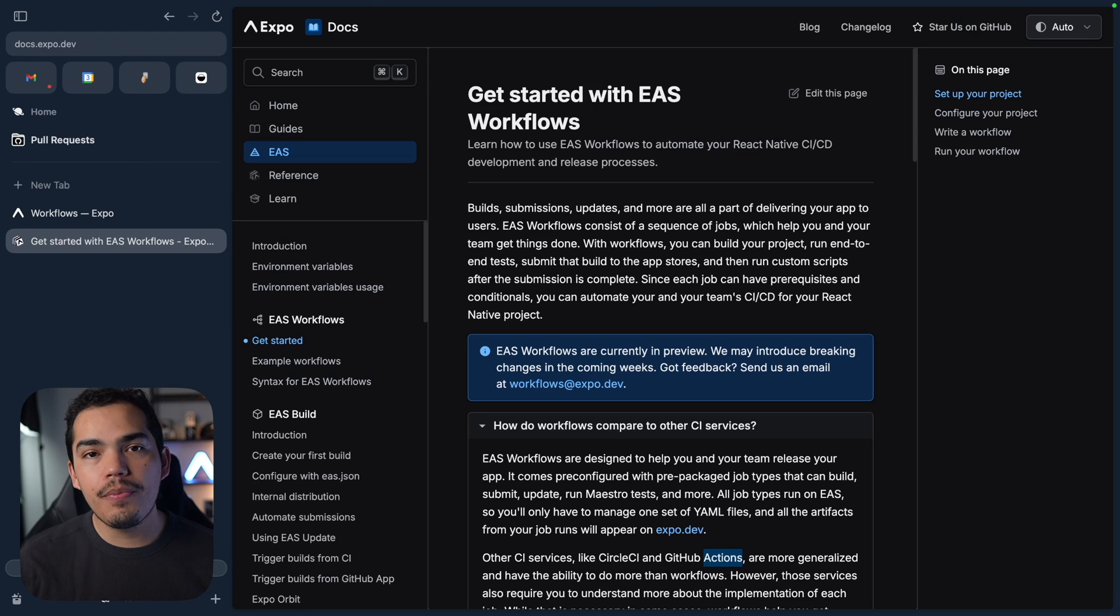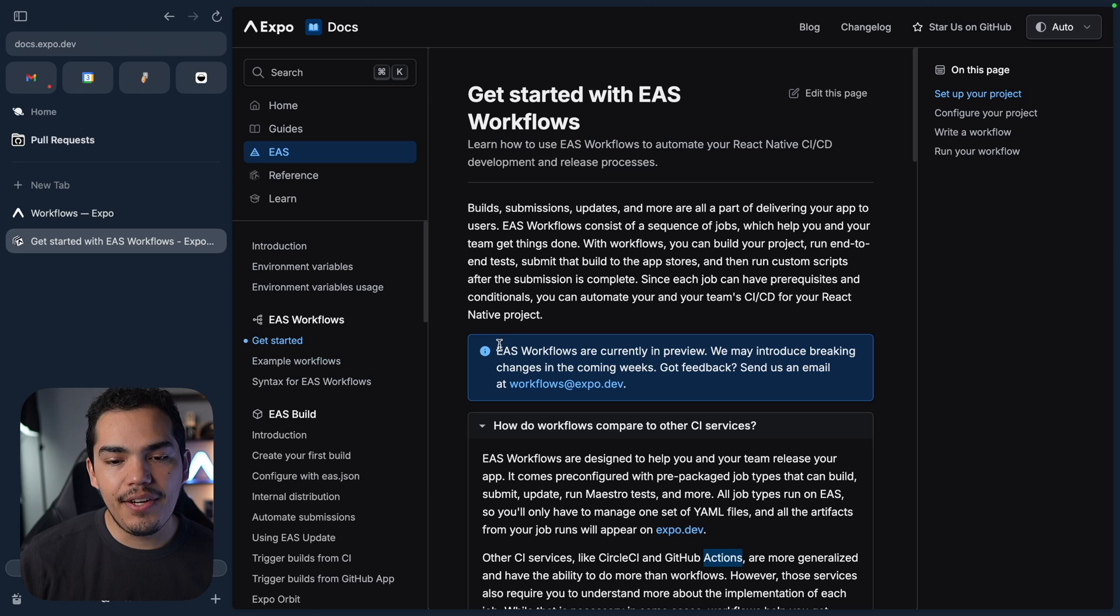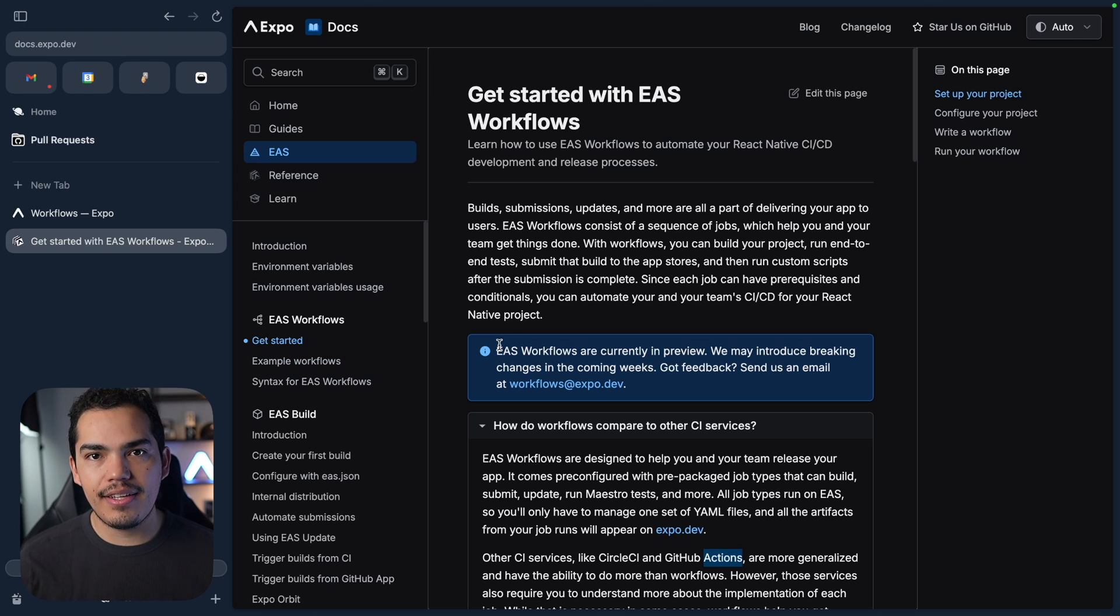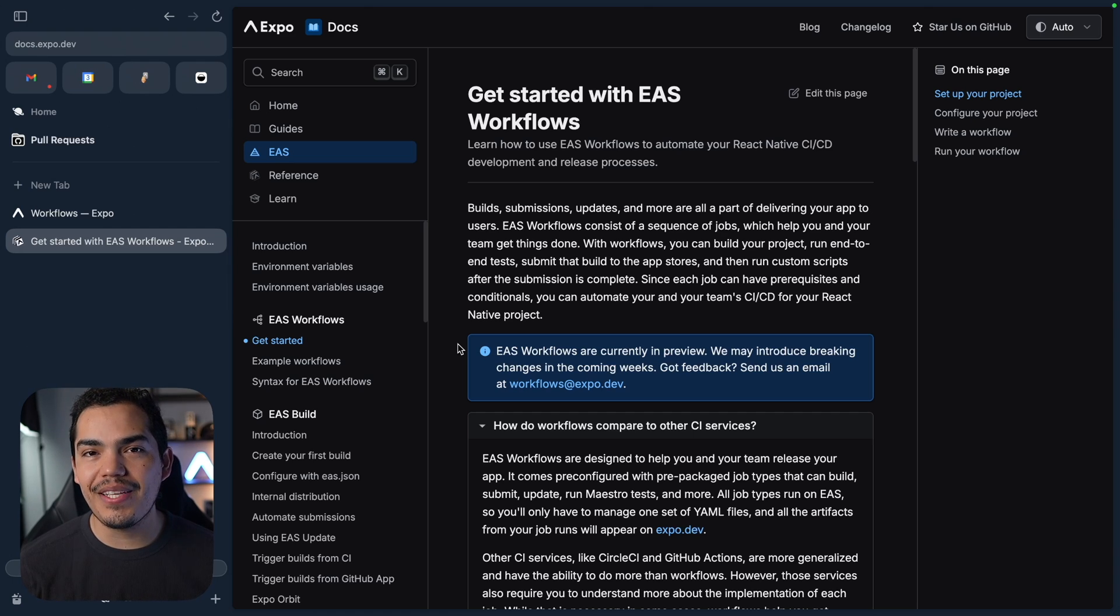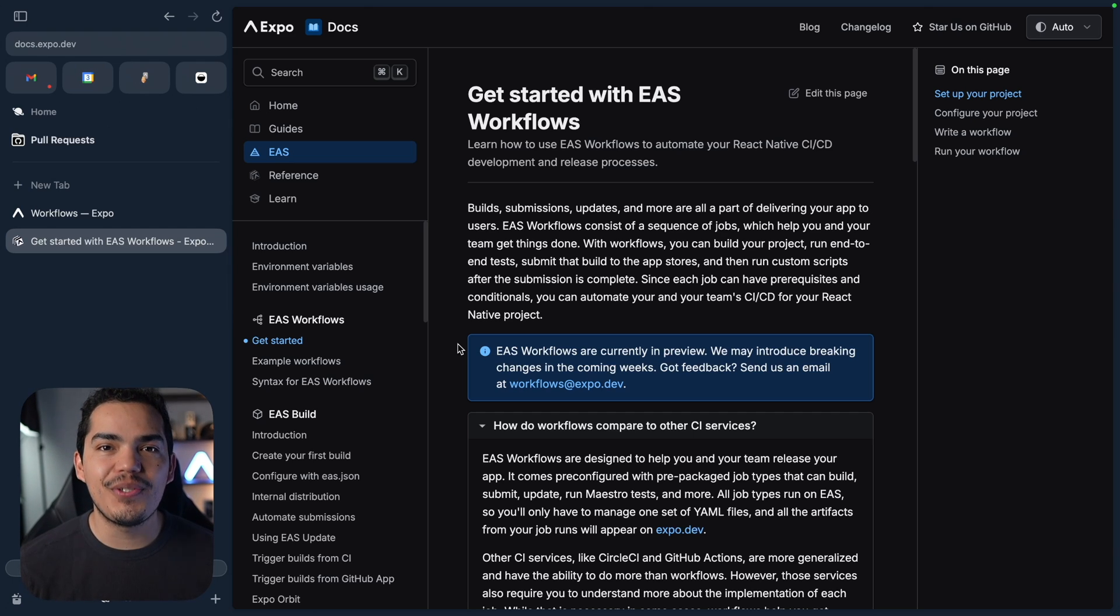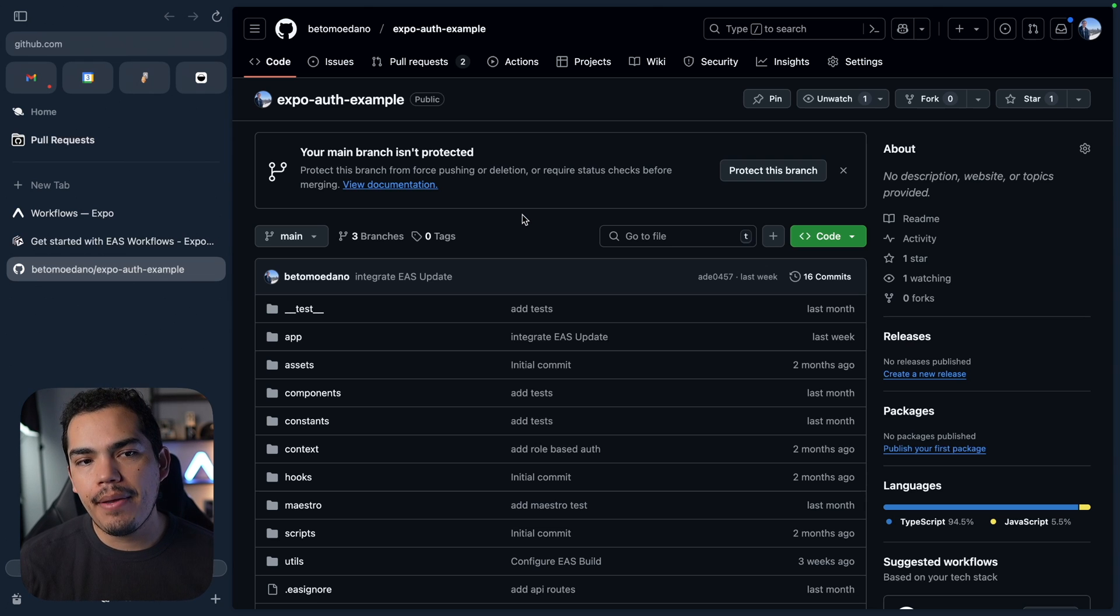Here I also have the documentation of EAS Workflows. Right now, we have this information that is telling us it's in preview. But I know for a fact that EAS Workflows is actually production ready, and you can start using it today. Maybe by the time that you are watching this lesson, this information is gone.